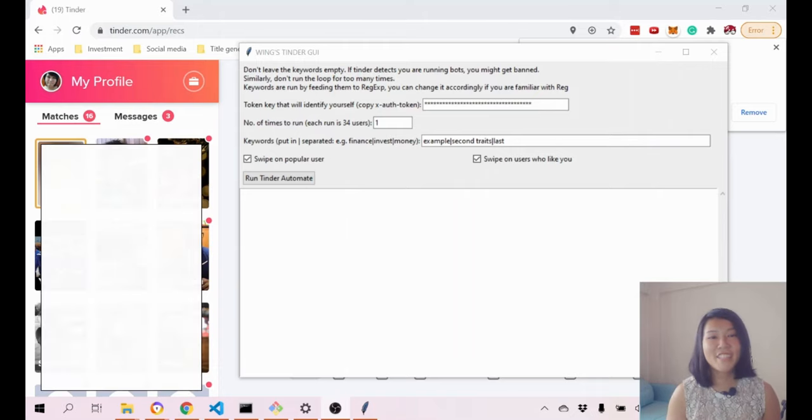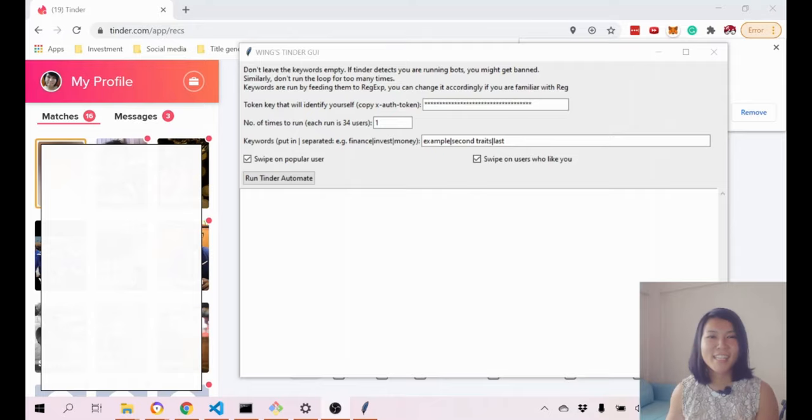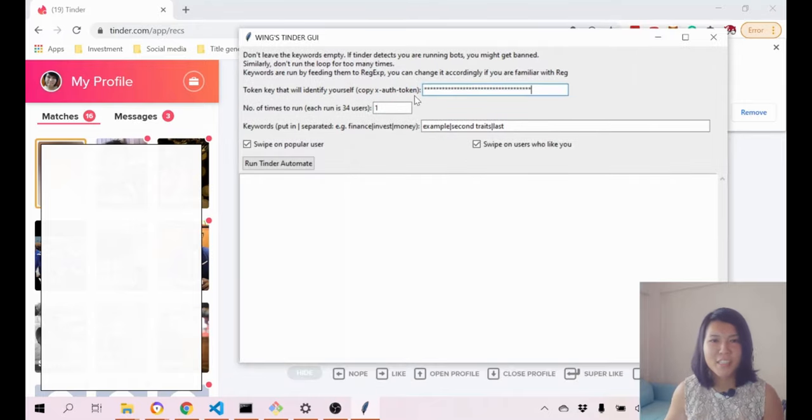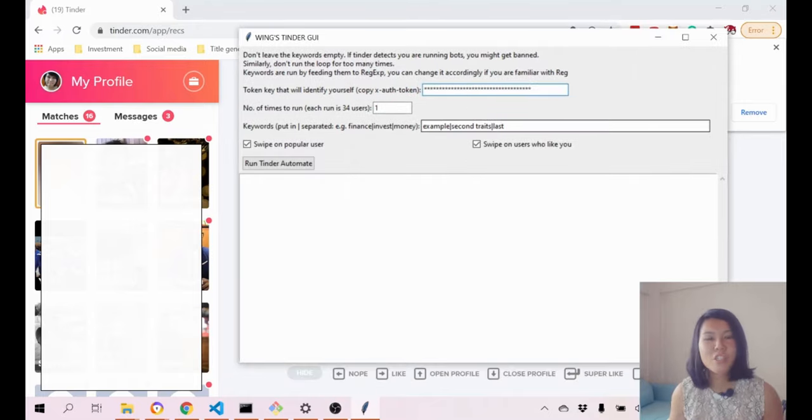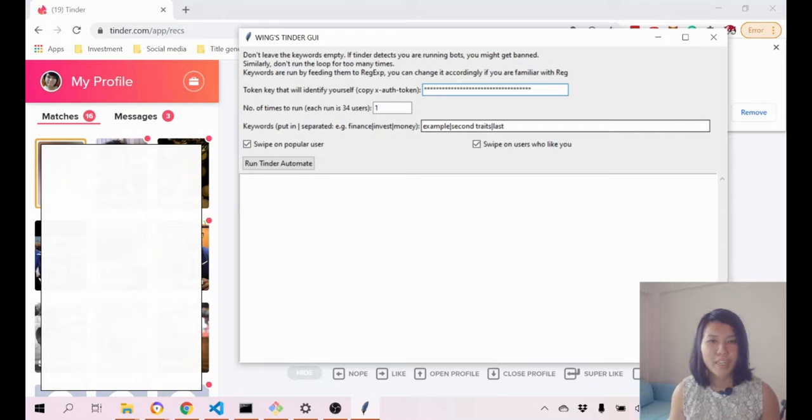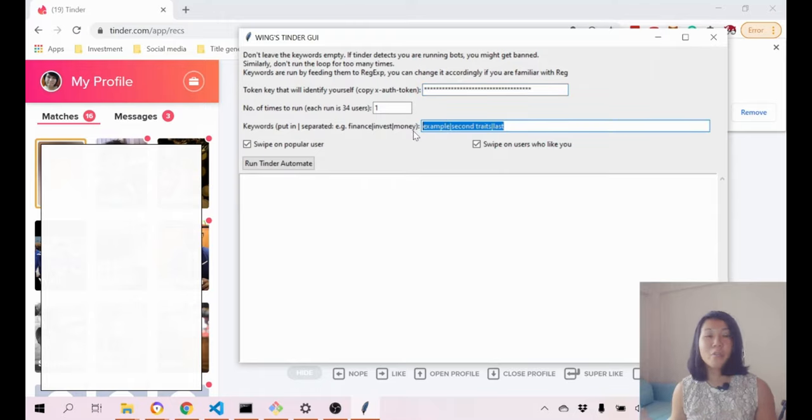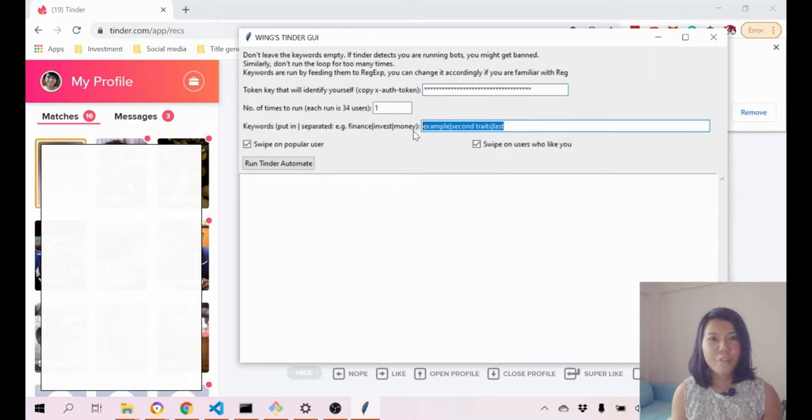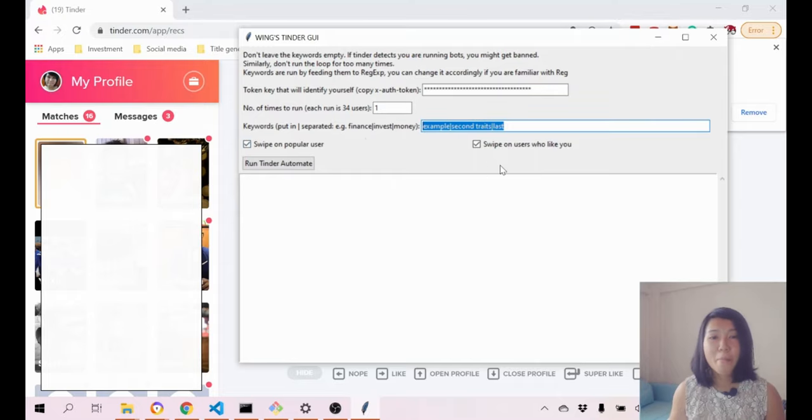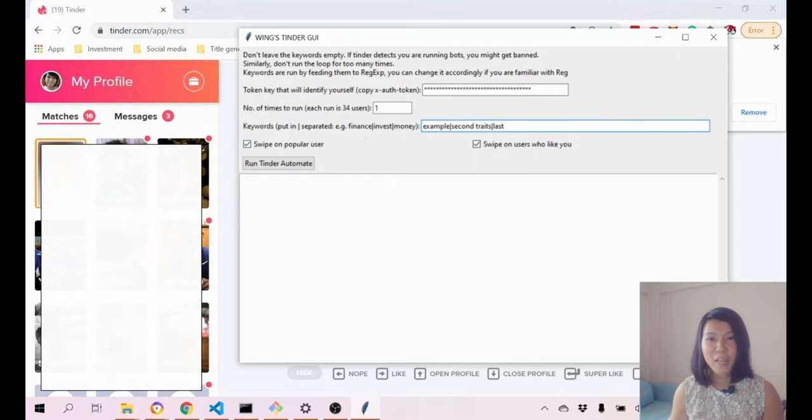Over here you can actually see my Tinder profile and then this is the GUI that I've created. What this does is really just run through your keywords and try to find users to match you with other users. It allows you to swipe on popular users or swipe on users who like you.